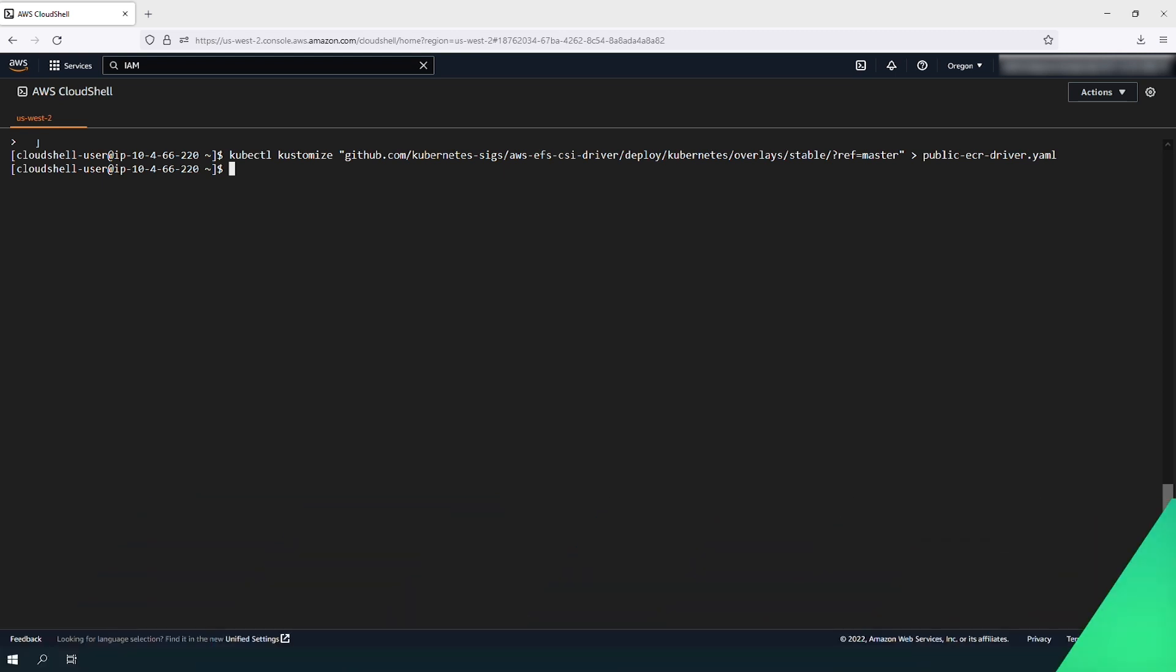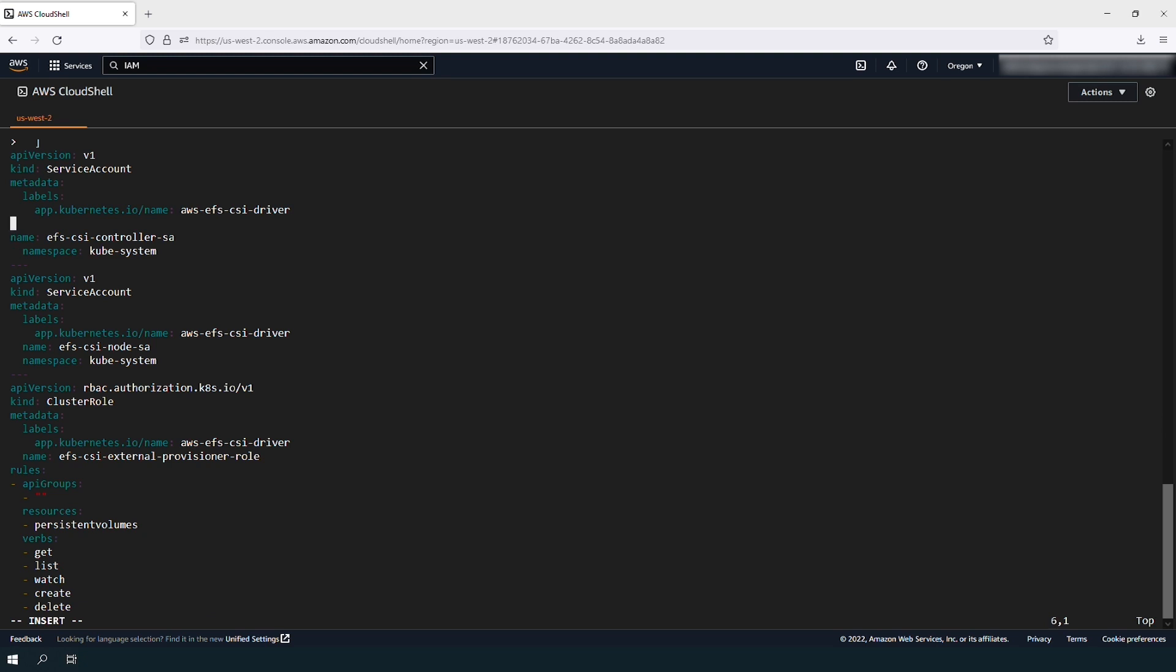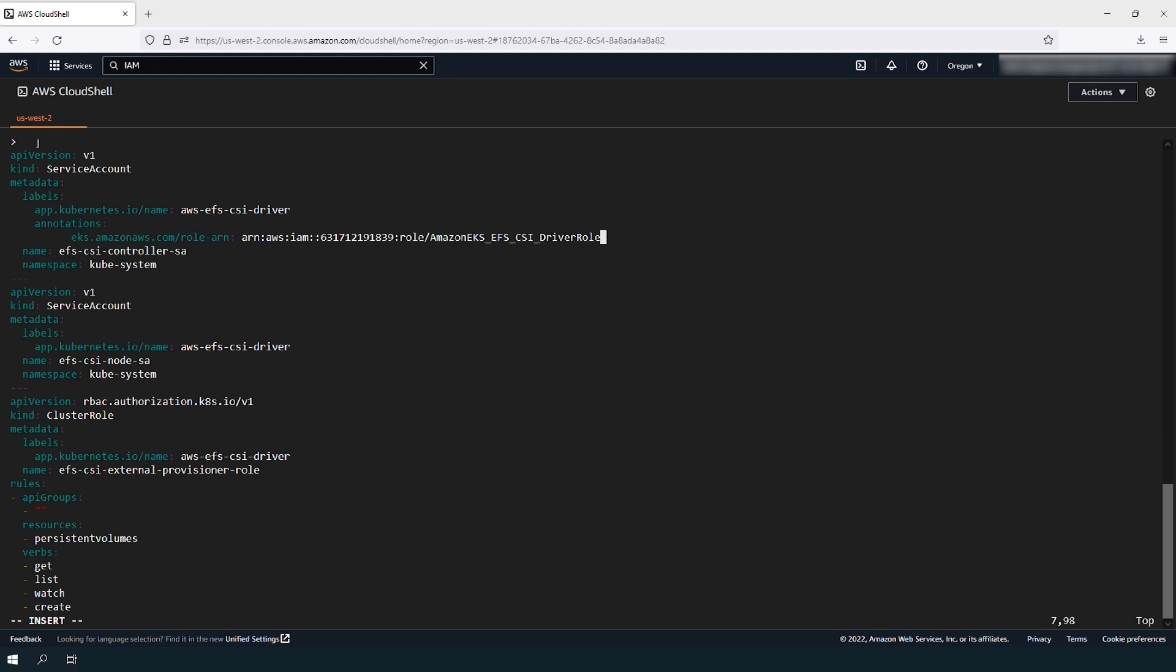Edit the file public-ecr-driver.yaml on the service account EFS-CSI-controller-sa section. Enter the IAM role ARN that was annotated from the previous commands.